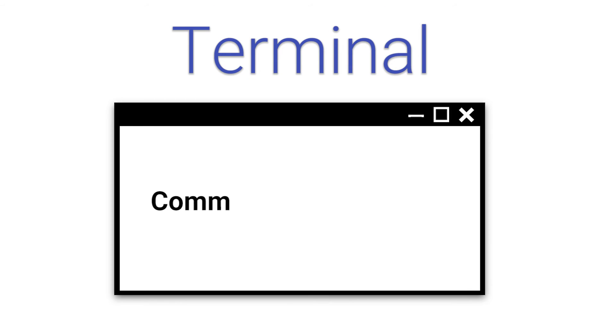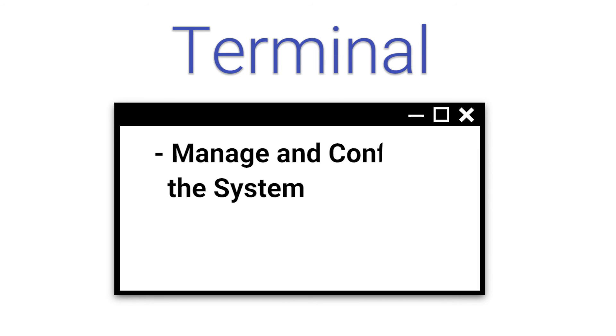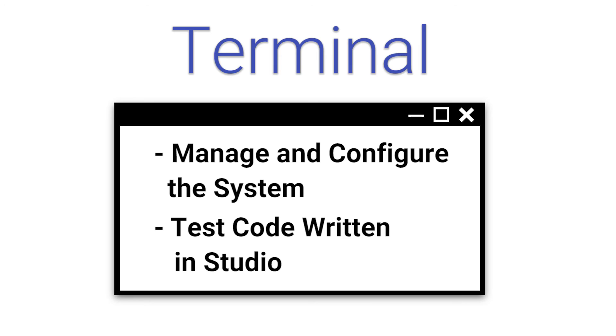The next is Terminal, which is the command line interface for Cache. The terminal is one way you can manage and configure the system, and it can also be used to test code written in Studio.